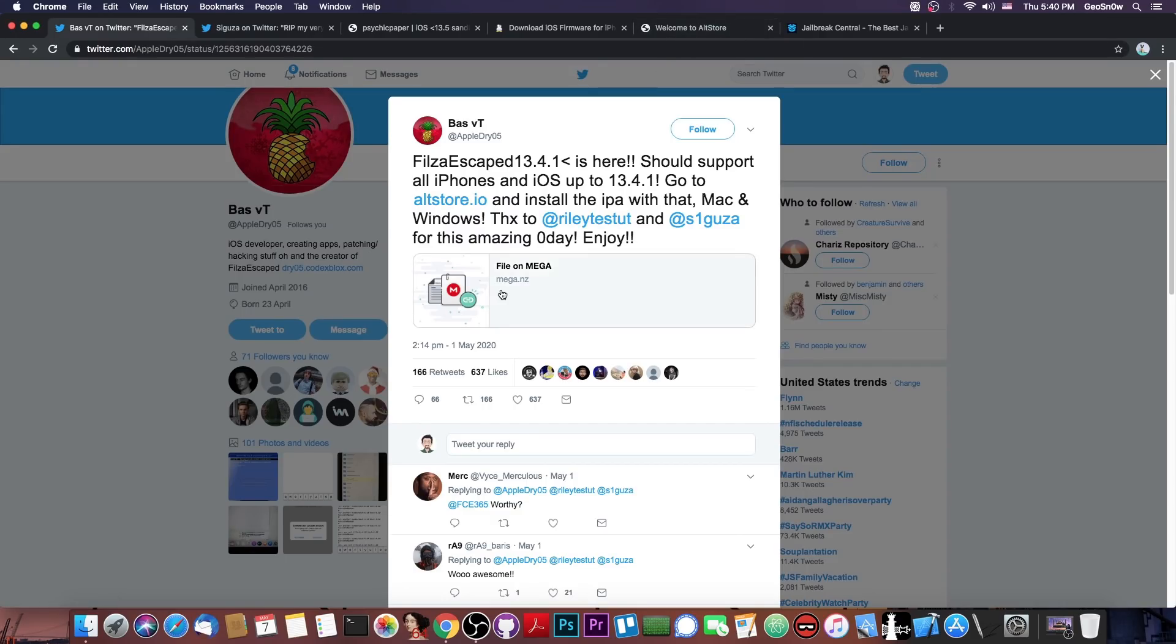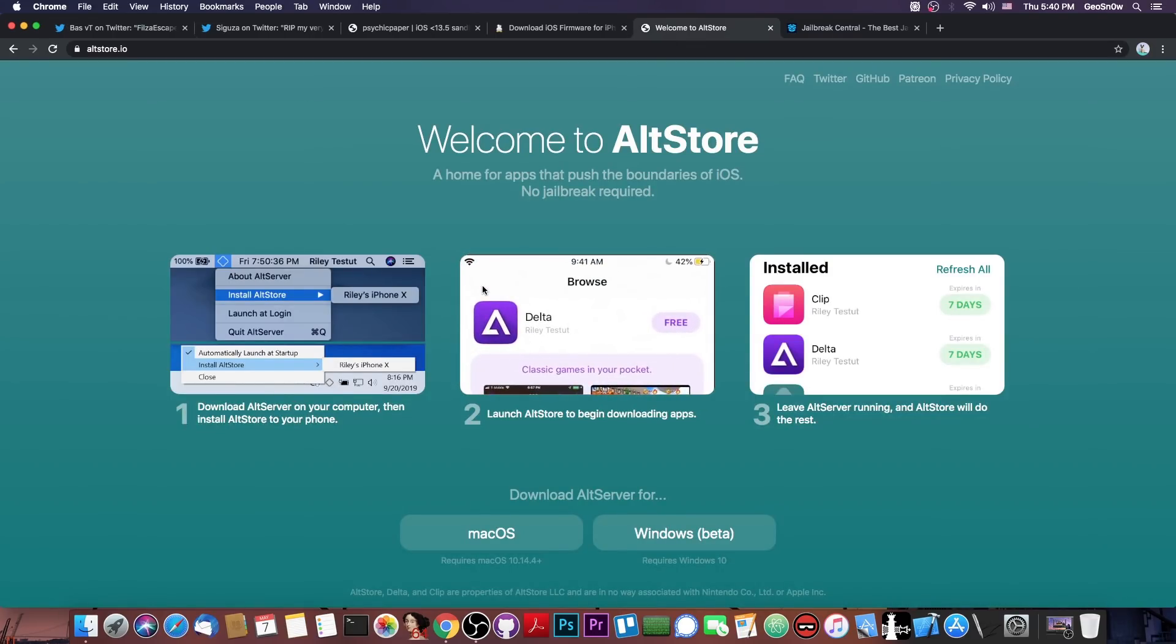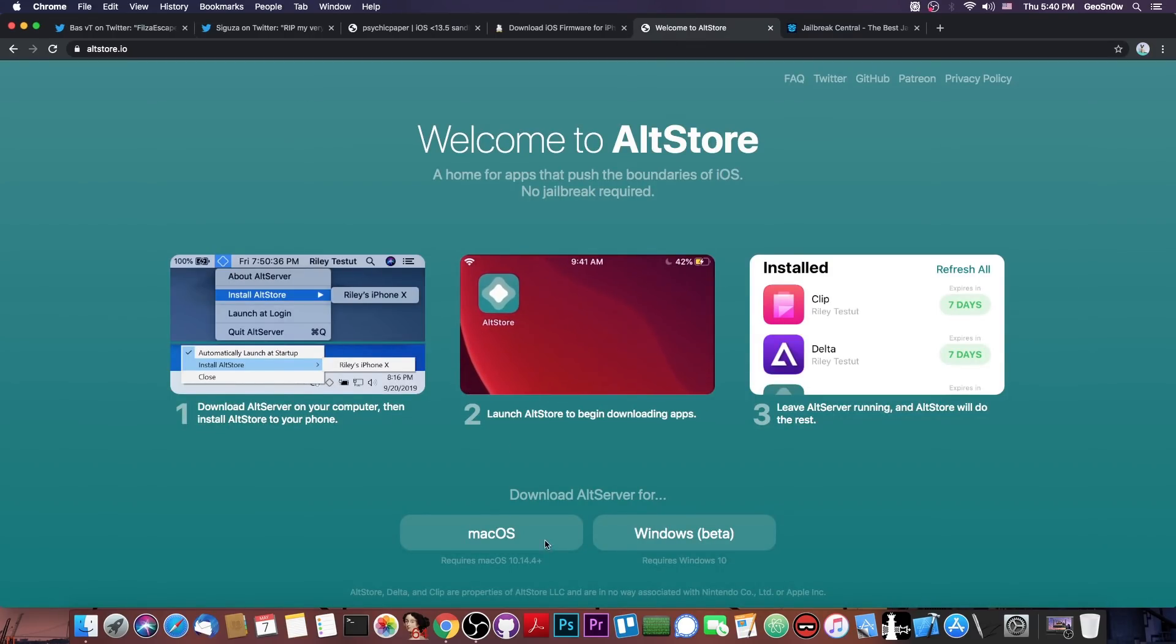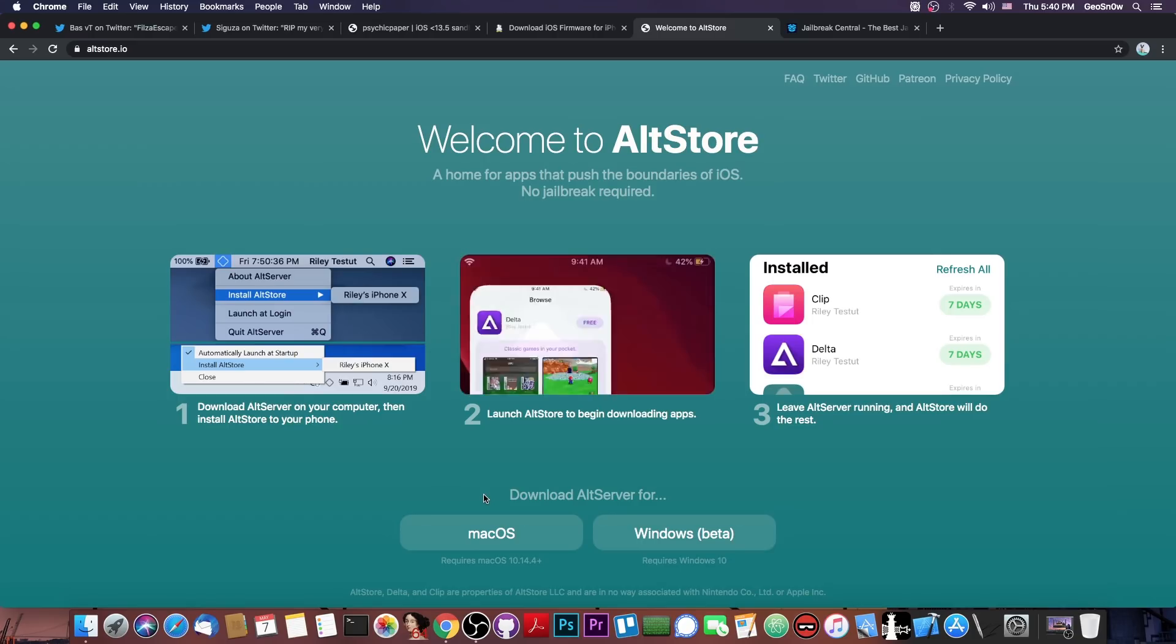Well, how do you install it? Well, you download it from Mega in here, and you're going to need altstore.io, which is basically this program in here, available for macOS and Windows, and it's actually pretty simple to use. I have a tutorial in the description down below on how to use it with Uncover, but you can replace the Uncover with any IPA you want, and it would work.